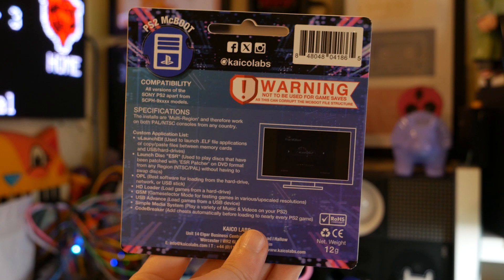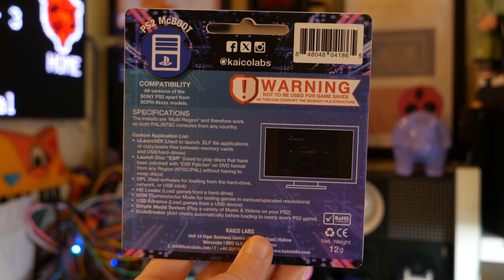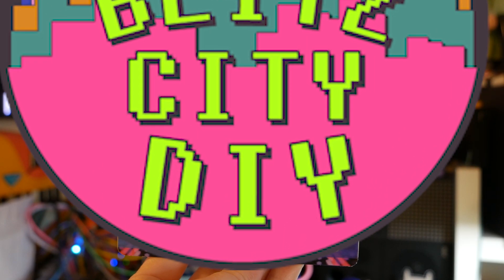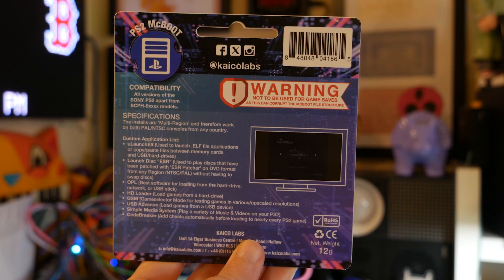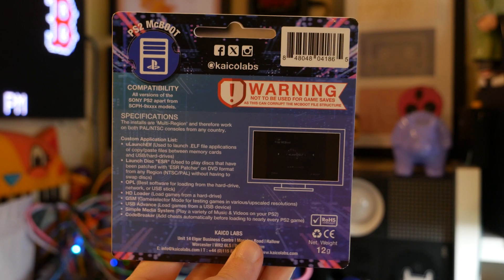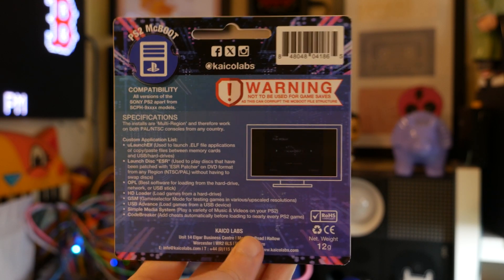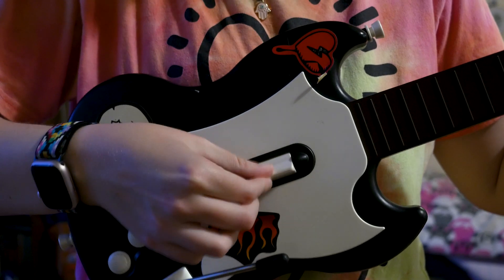Sometimes I feel pressure to do everything myself with these kinds of projects because it is called Blitz City DIY, but as I get older, I care a lot more about my time than the litmus test of if I'm DIY or die enough, and I just want to play Guitar Hero here.